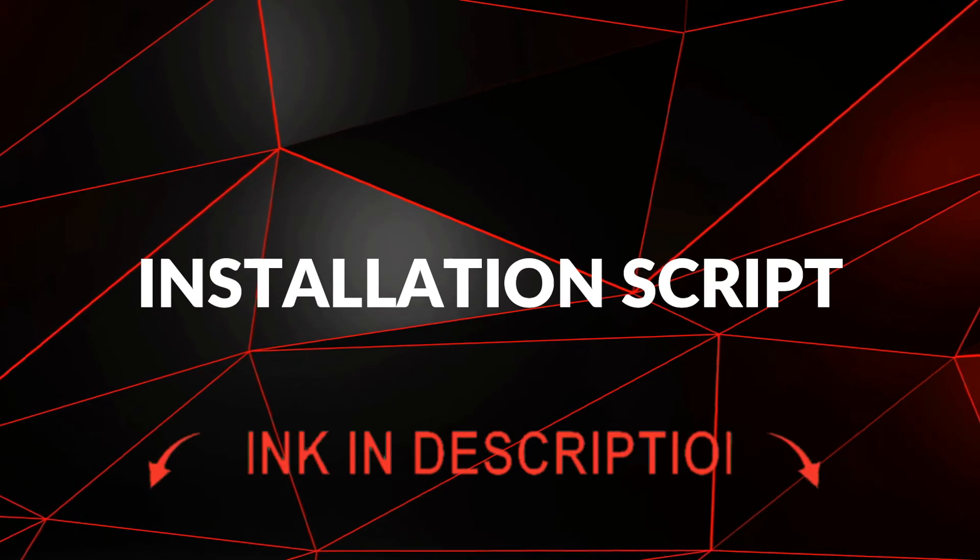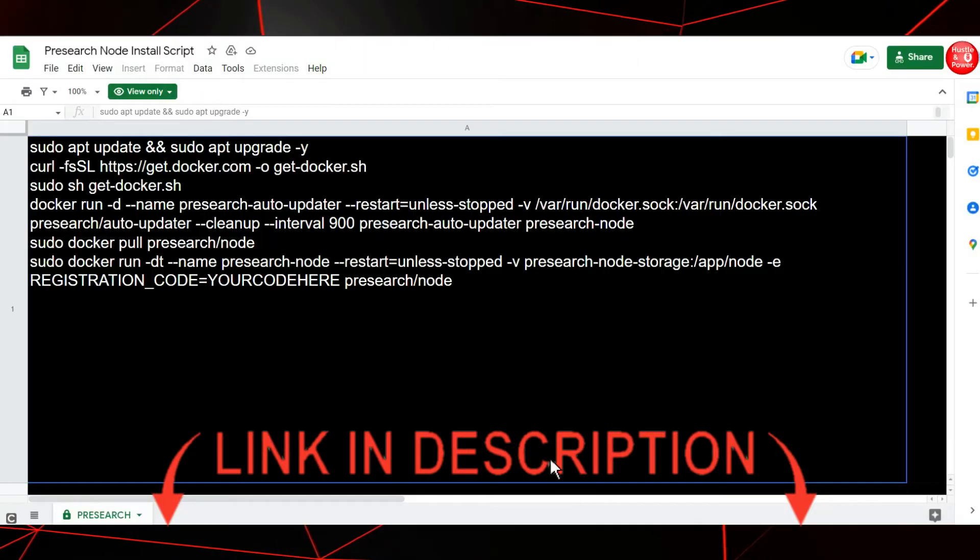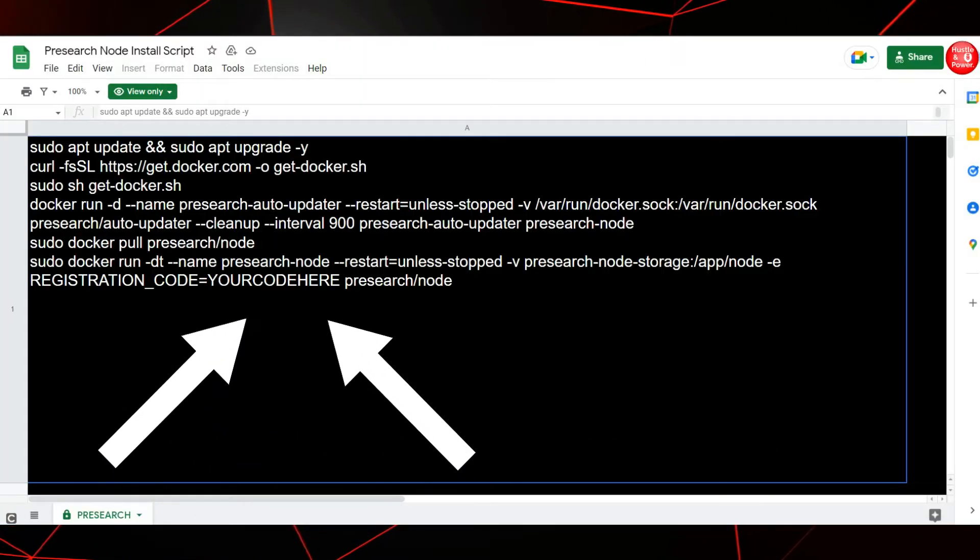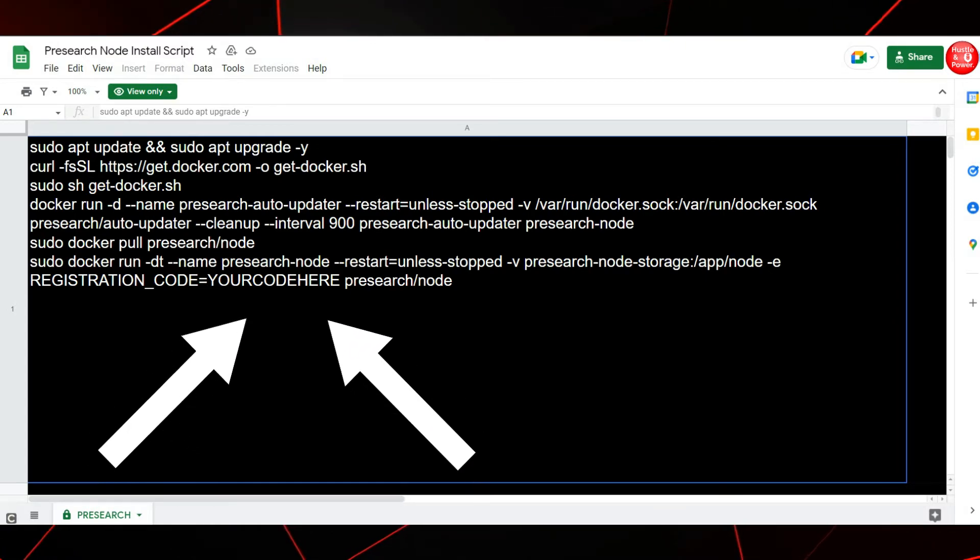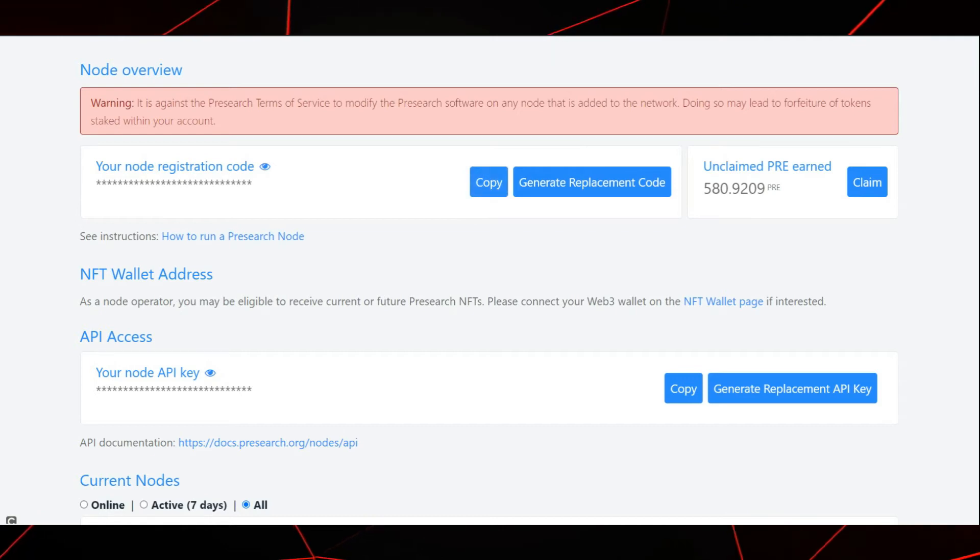Installation script. I have left a link to this script below in the description. Right here, where you see your code here, this is where you put your registration code. You can find your registration code here. Press copy here when the time comes.